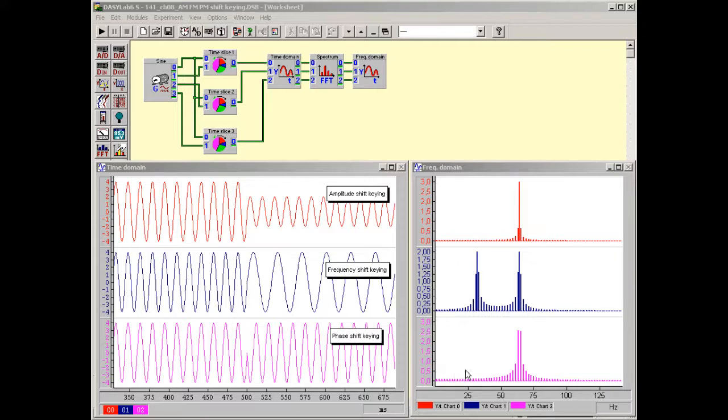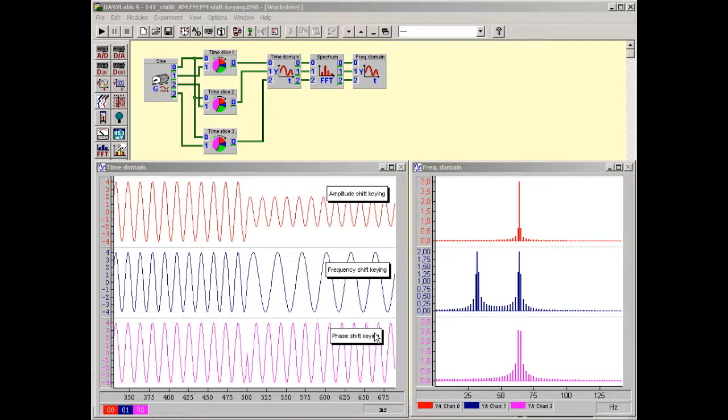In classical modulation processes, only one of the three quantities—amplitude, frequency or phase—is varied continuously in the rhythm of the source signal.